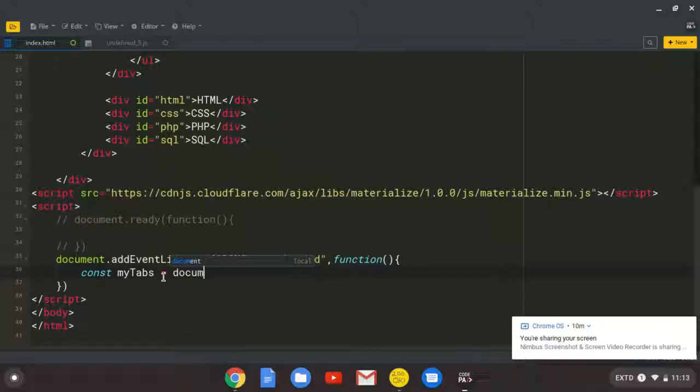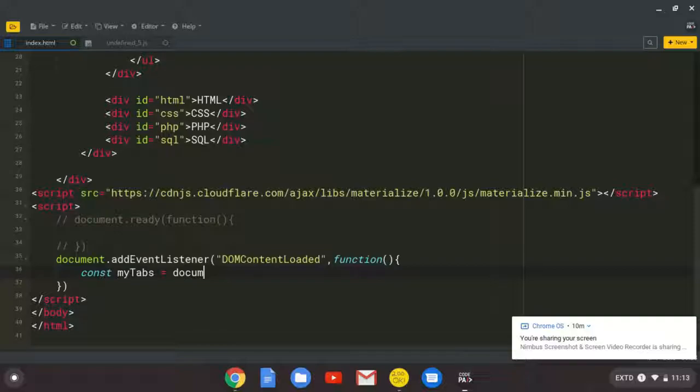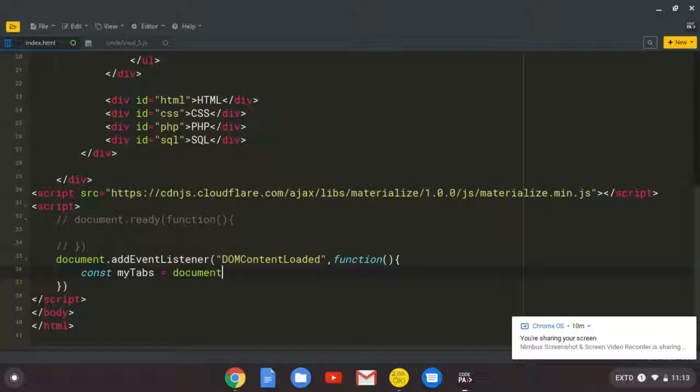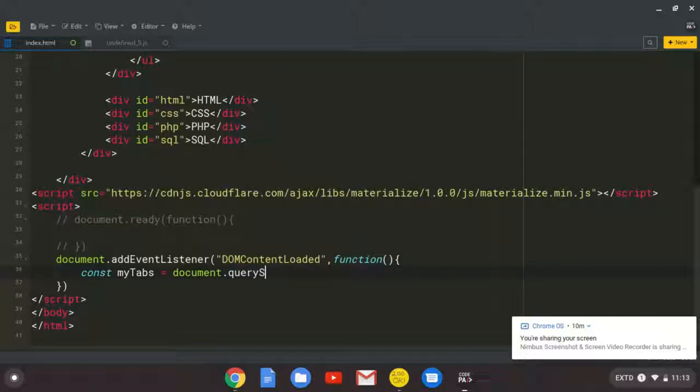So assign that to document.querySelector. And what we want to select is the element with a class of tabs.